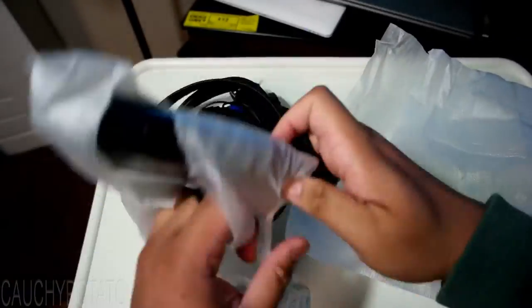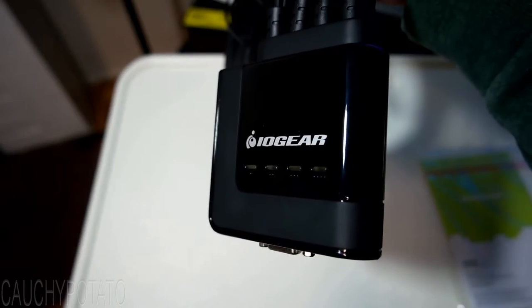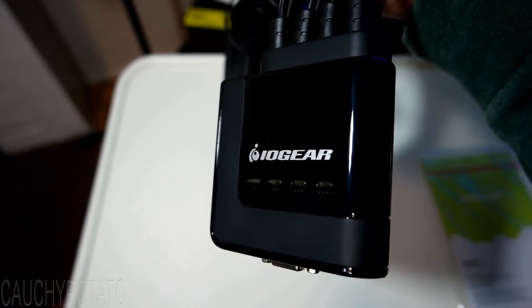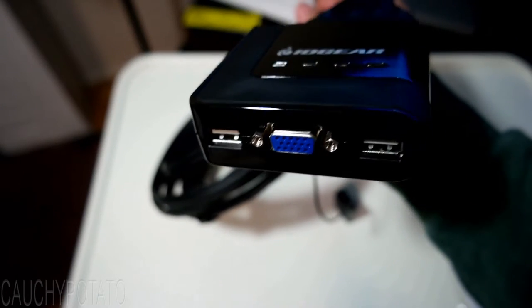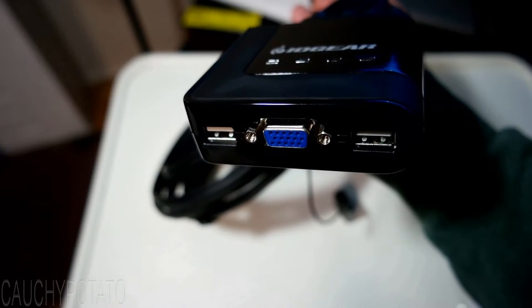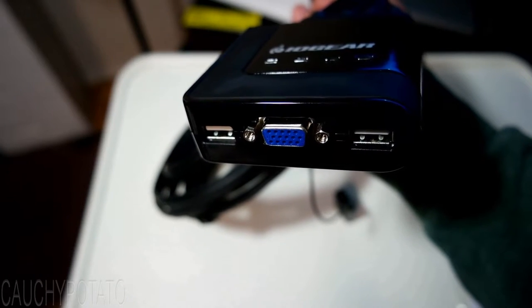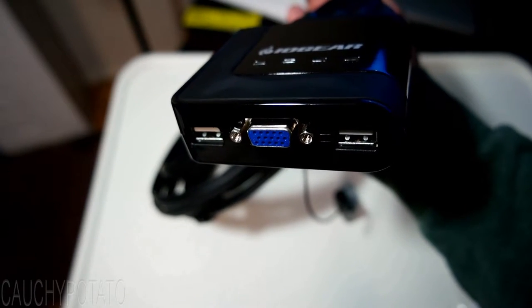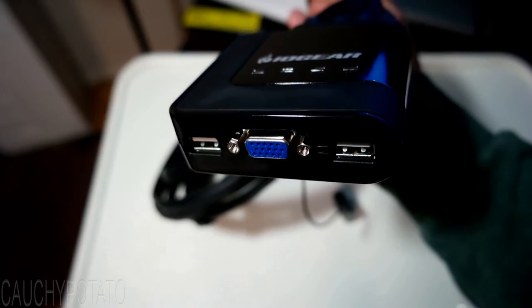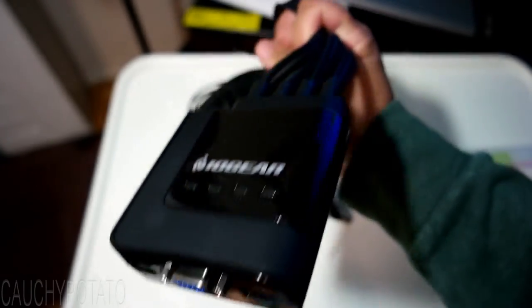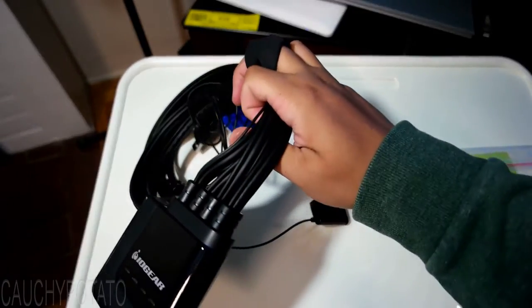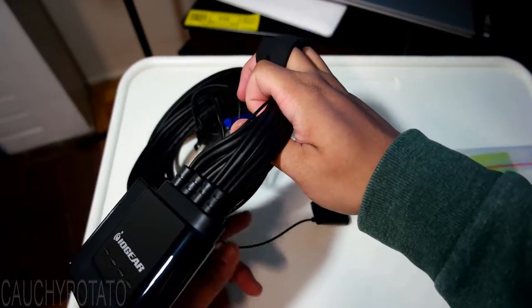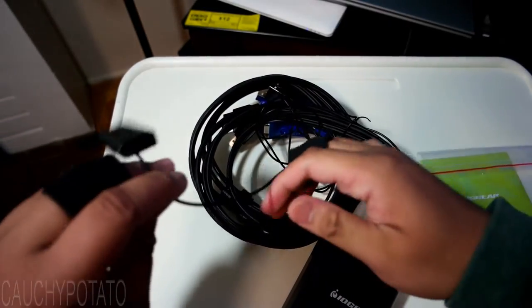Alright, let's unbox this real quick. So this is the KVM switch. 2 USB and 1 VGA port. In the back there are wires that connect to multiple computer's USB port that allow it to use anything connected in the front, usually keyboard, mouse and video.